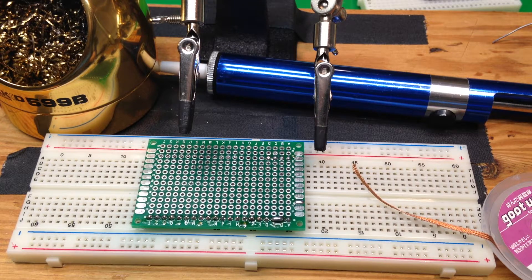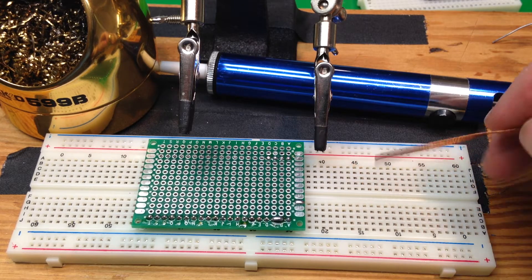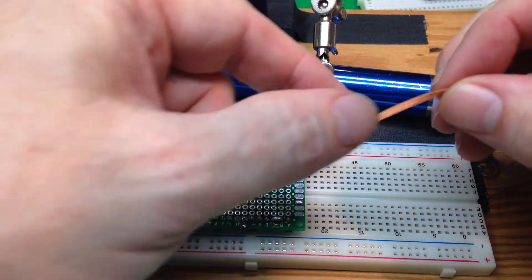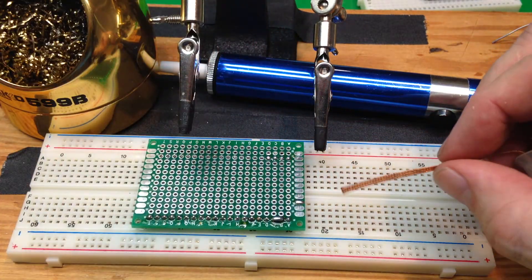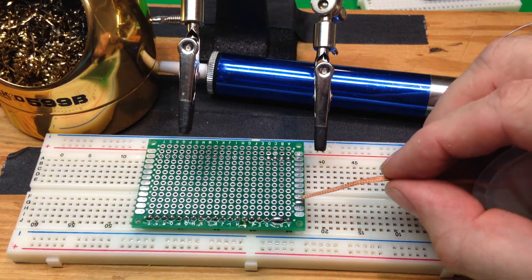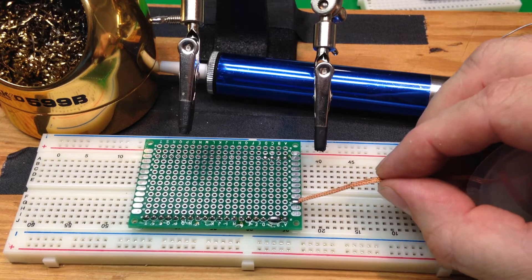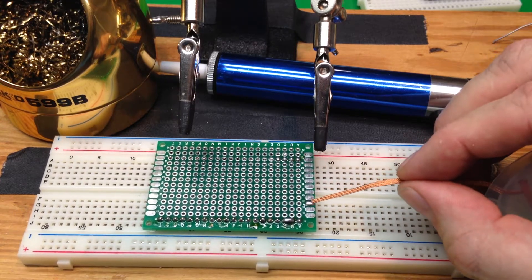Here's how to clean up solder that you may have put onto a board by mistake. Here's the solder wick. You can see there's a little bit of solder on the board - I put that there on purpose.